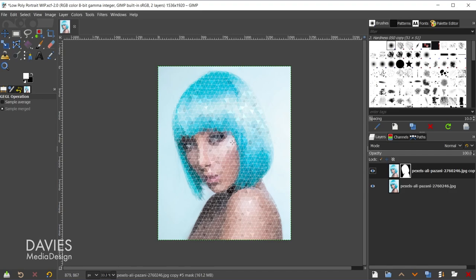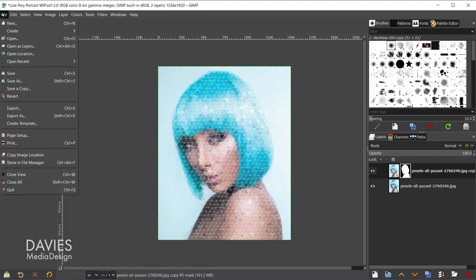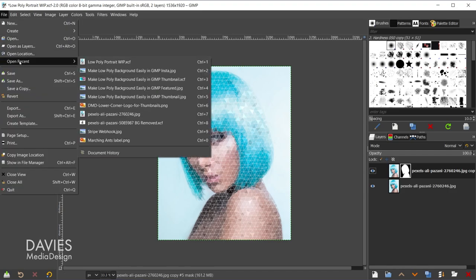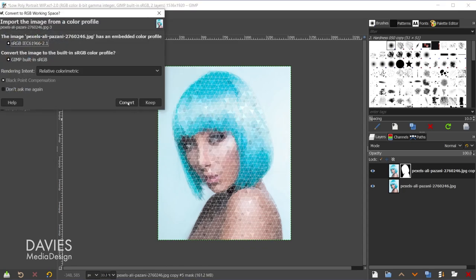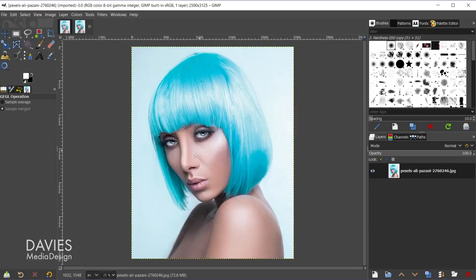So I'll start by opening up the original portrait photo. I'll go to File, Open Recent in my case, and I can come over here and choose the photo I want to use. I'll hit Convert, which will convert this to GIMP's native sRGB color space. So right now this photo is pretty large. It's 2500 by 3125. The mosaic filter is not a super fast filter, so I do recommend scaling this image down to whatever the smallest size the photo can be.